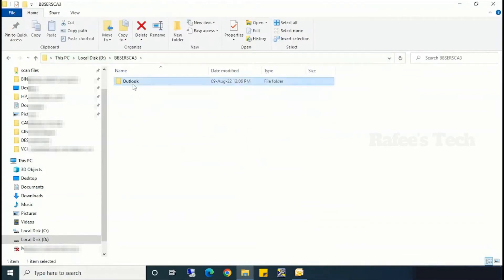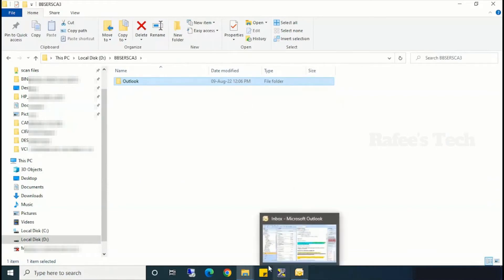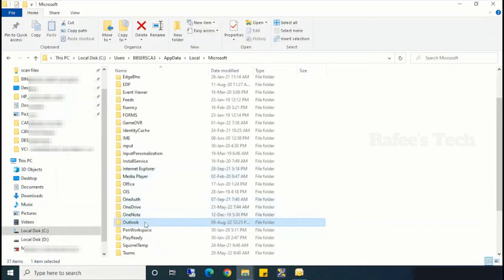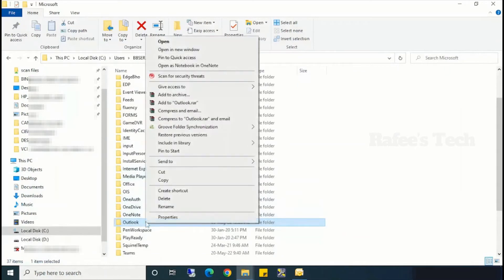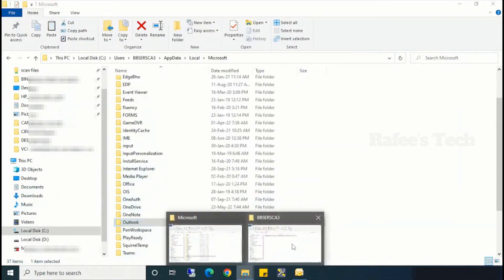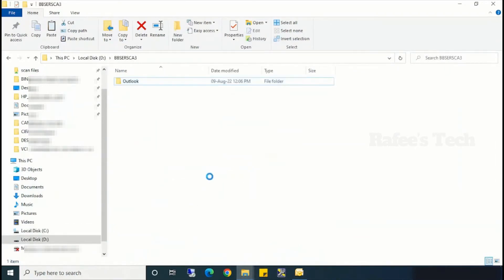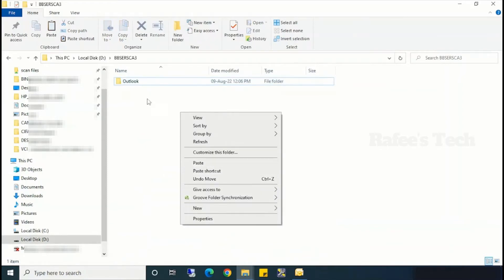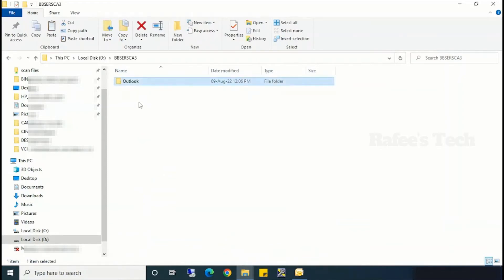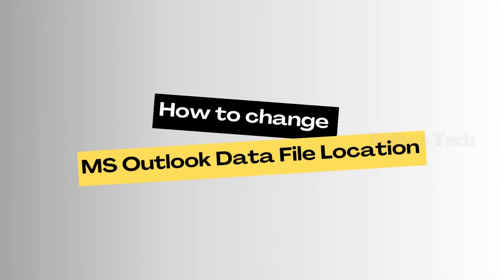Now you can see here — the same folder I copied to here. Just copy this folder and paste it over here on the D drive.